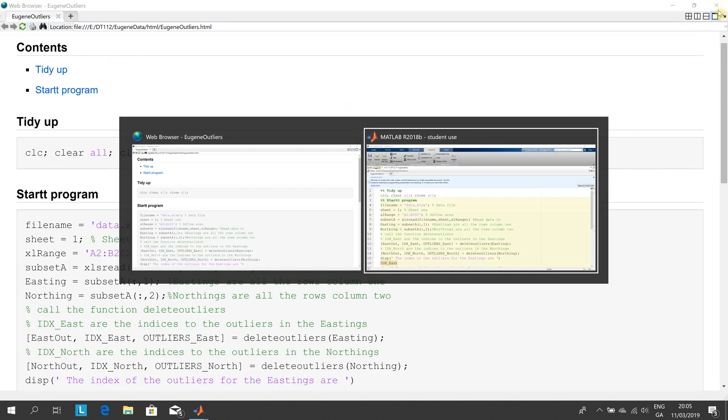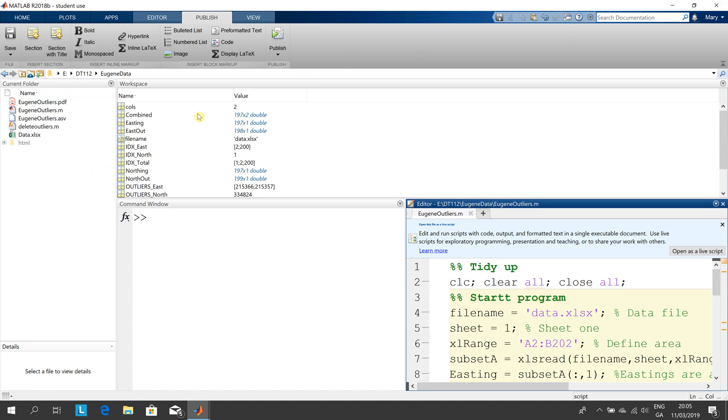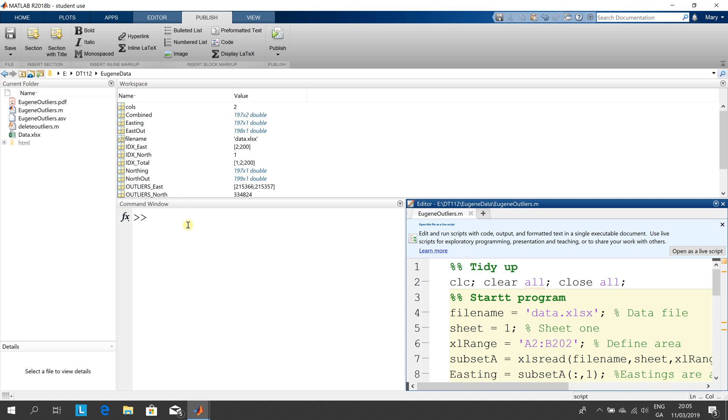And just one other thing here just before we go, you can add that function to a path but just for today the Excel file and the function delete outliers are in the same folder that's e colon dt112 ugendata so everything is there so we're good to go.